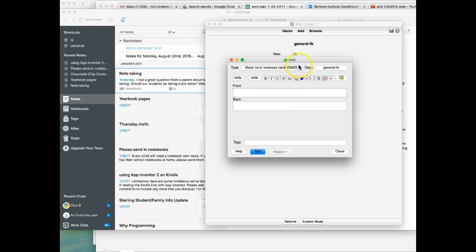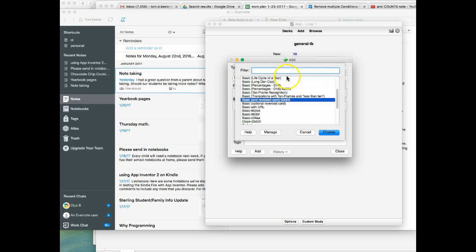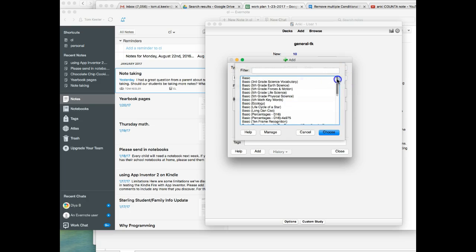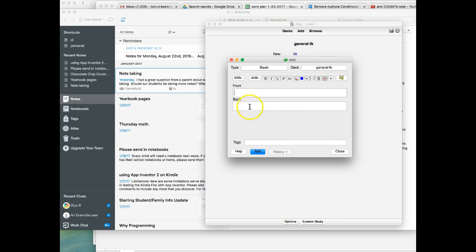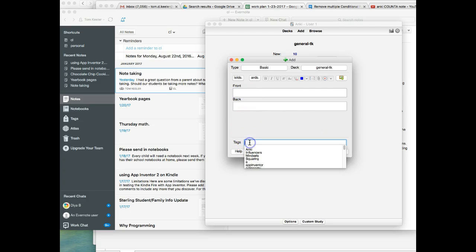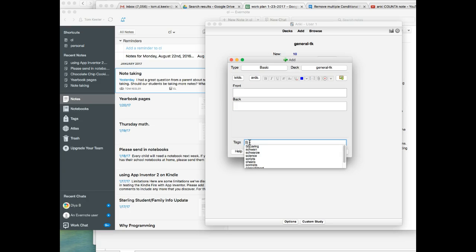And for this one, I think we'll probably just use the basic format. So we'll select basic. We choose the basic format. But once again, we want the tag to be spreadsheet.